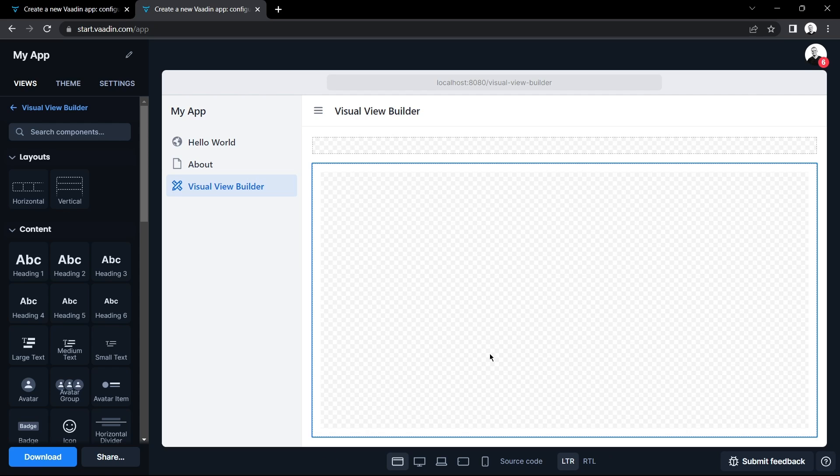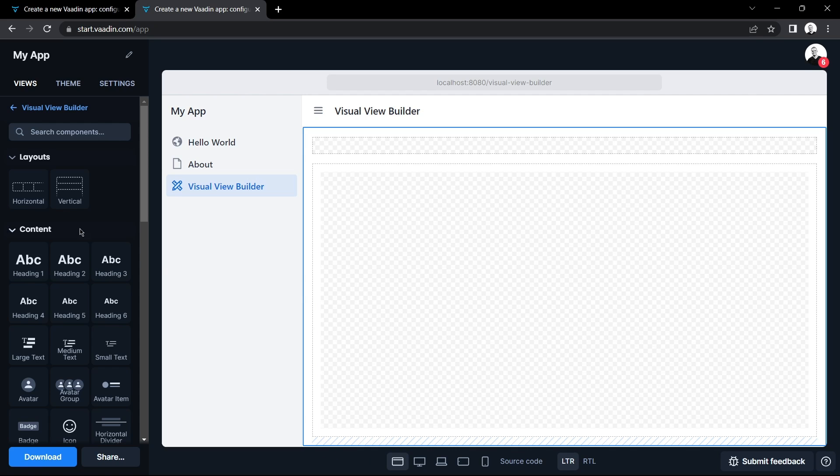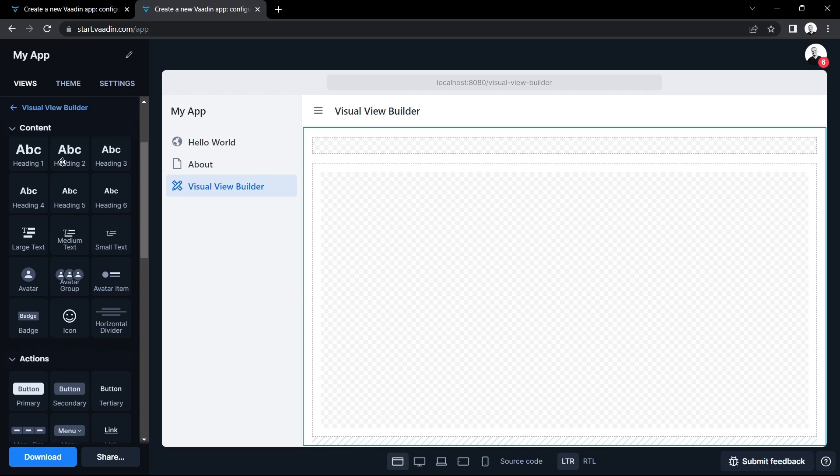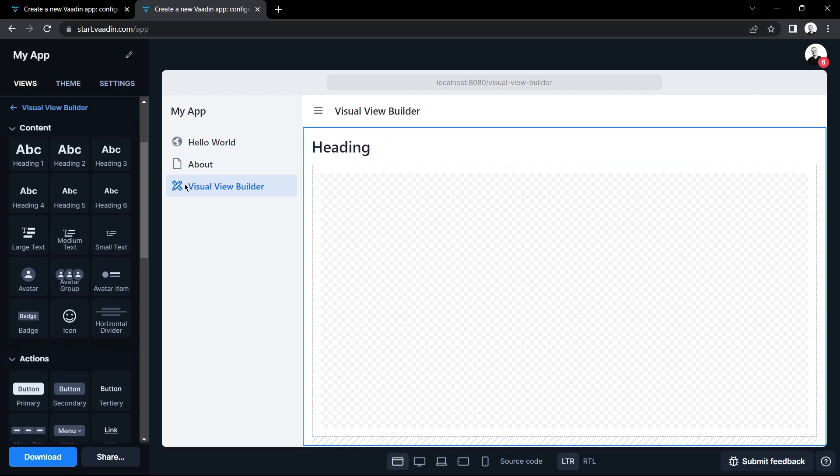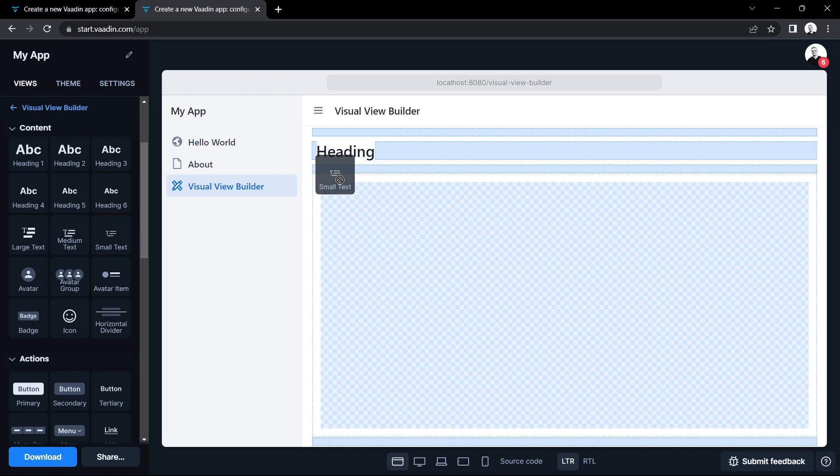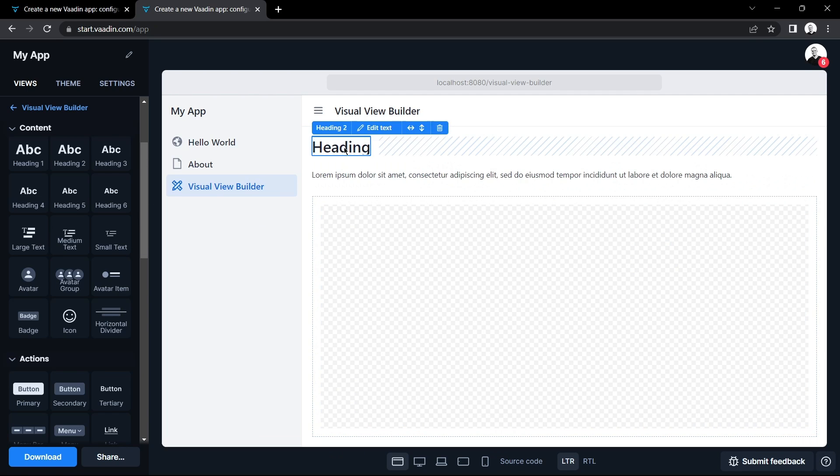So at this point we can drag and drop items onto our view, for example a header and maybe some text and we can also change what it says, for example my app.